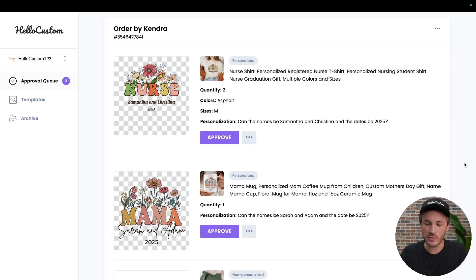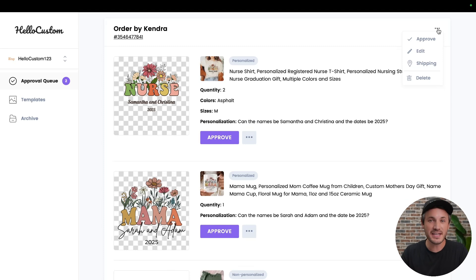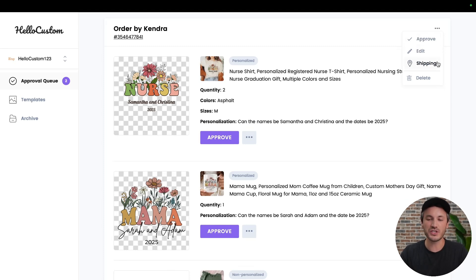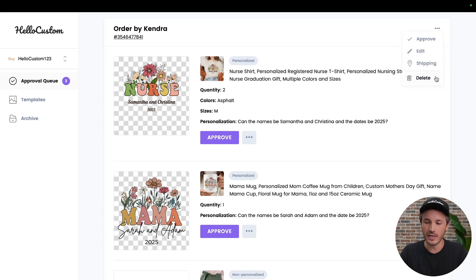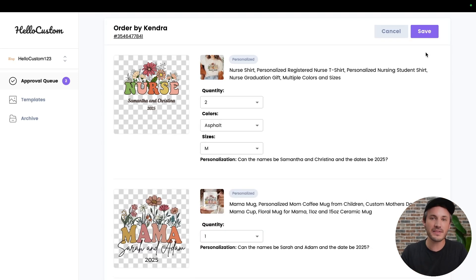The first thing we're going to do is go to the top right of the approval card for the order and click on the three dots, where you will then get a submenu. From there you can approve the order, edit the order, change the shipping for the order, or delete the order. In this case, we're going to click on the edit button, where everything inside of this approval card now becomes editable.